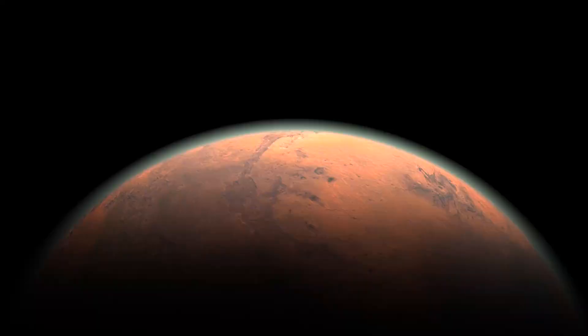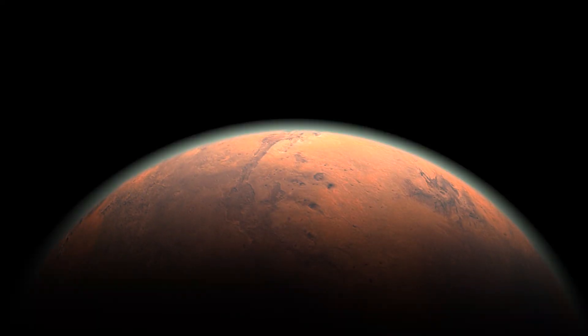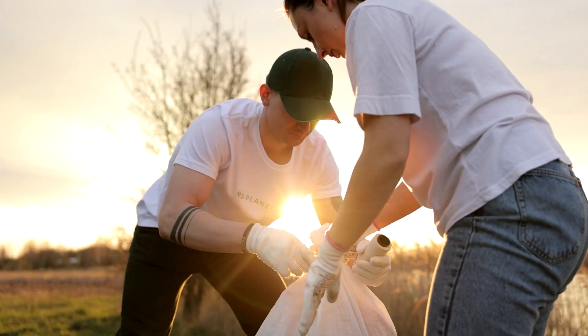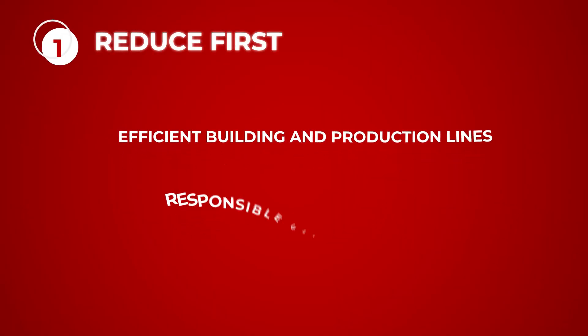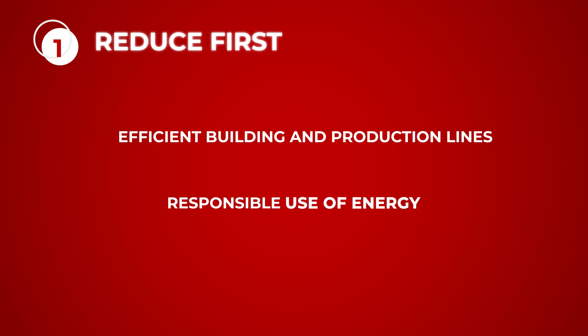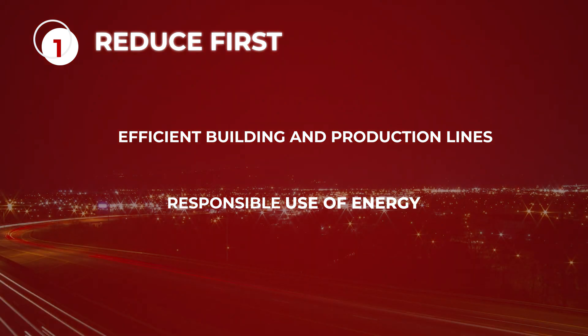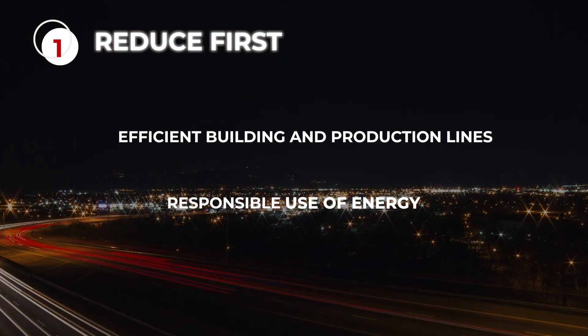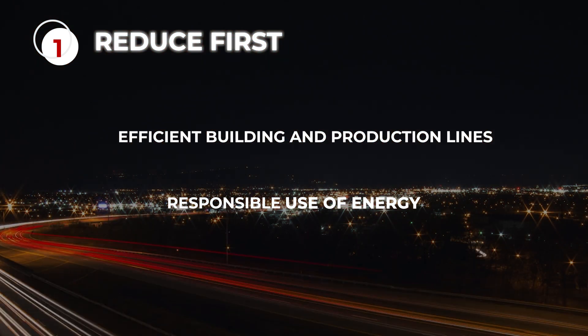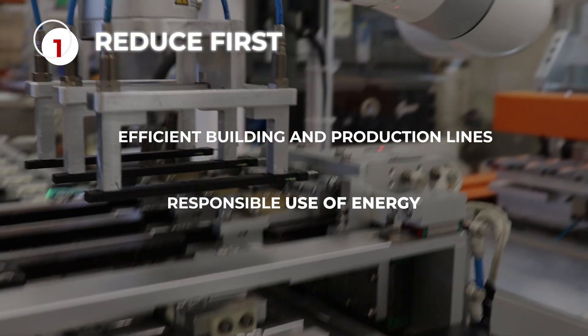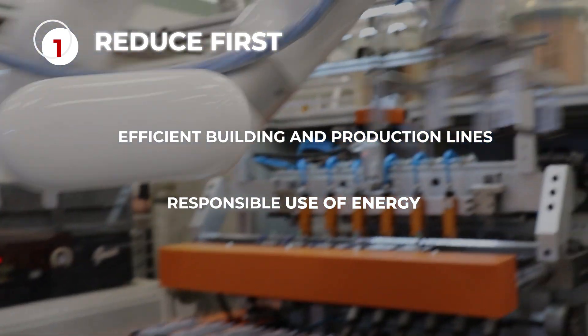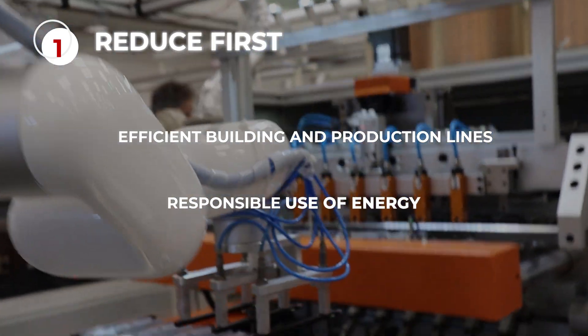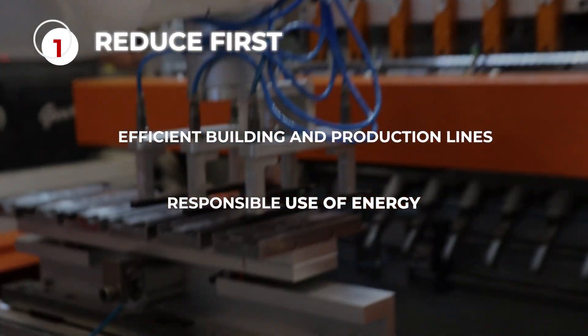We keep growing and the planet keeps warming up, so we need to move into action. To achieve the reduction we need, we will first reduce power consumption to nearly half through efficient buildings and production lines, and responsible use of energy.